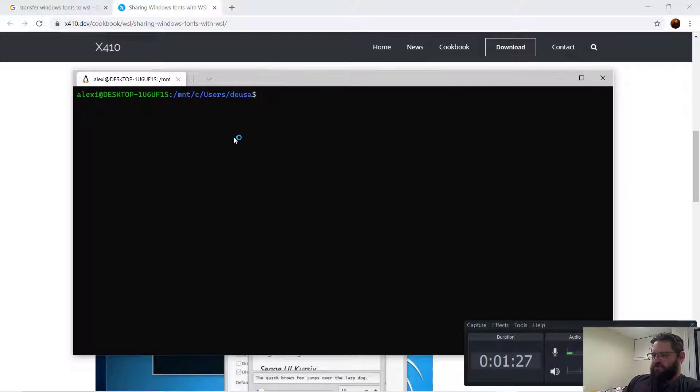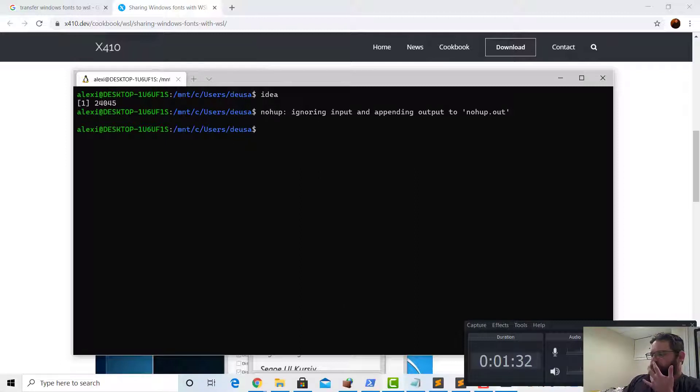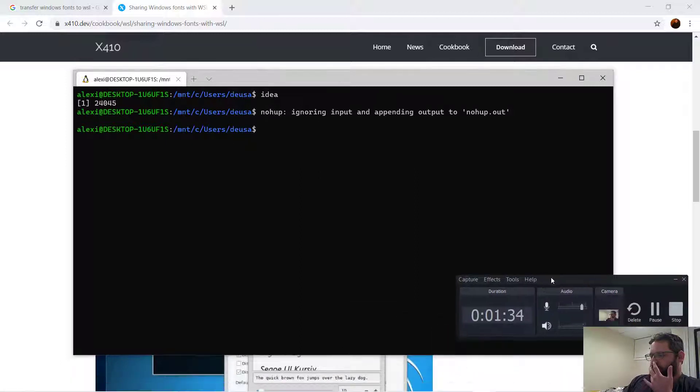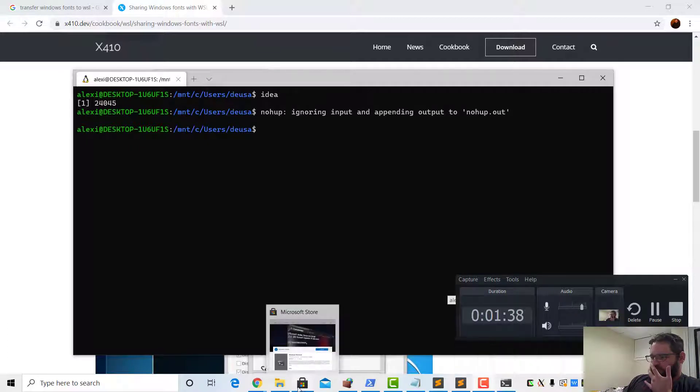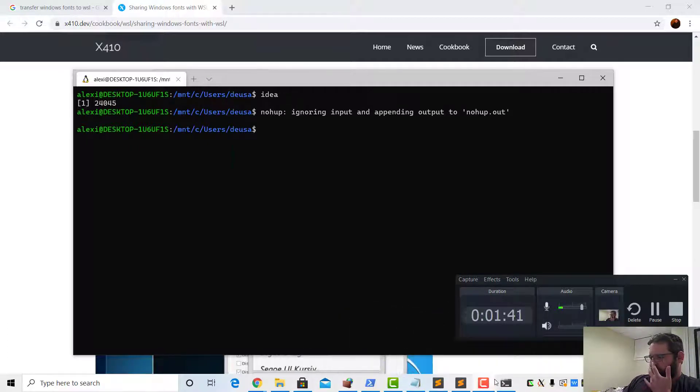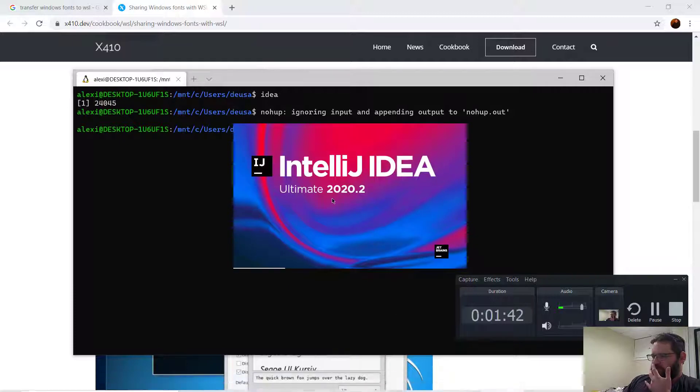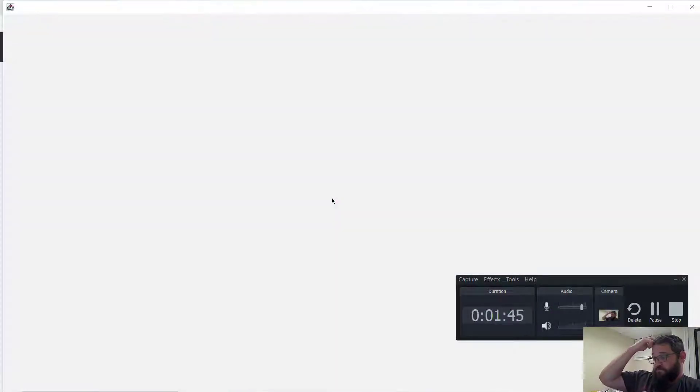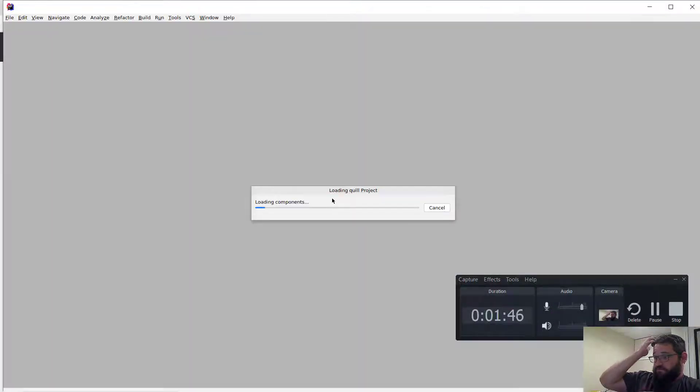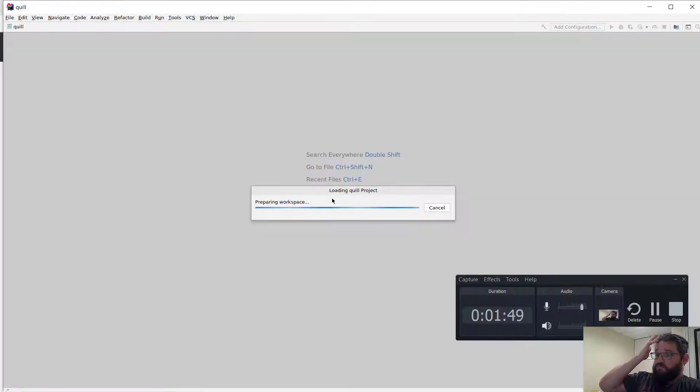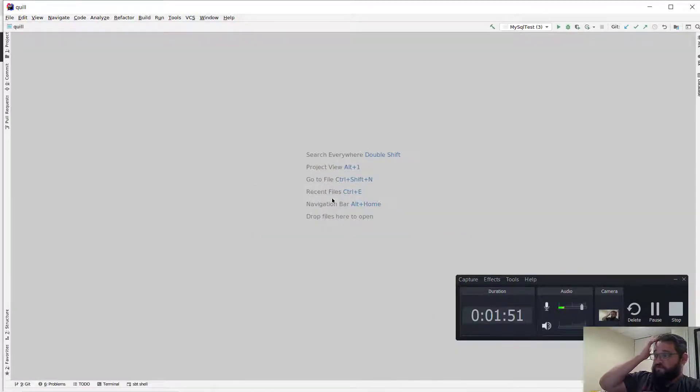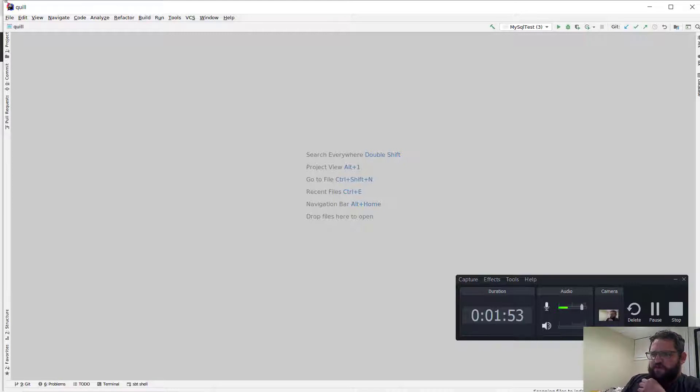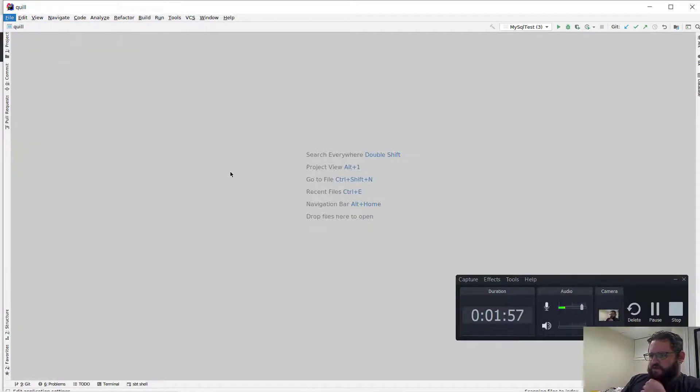We should have a shortcut for this. Oh there we go, let's see if these fonts have been detected. File settings.